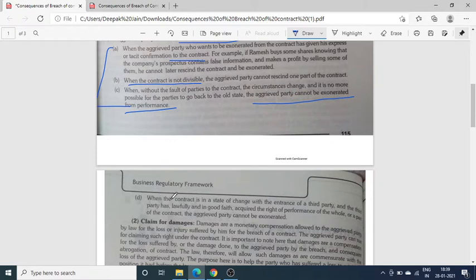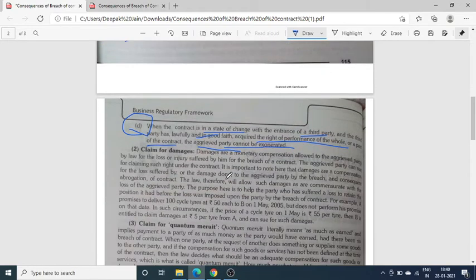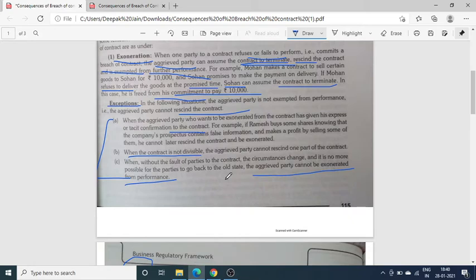And the fourth exception: when the contract is in a state of change with the entrance of a third party, and the third party has lawfully and in good faith acquired the right of performance of the whole or a part of the contract. मान लीजिए उस contract में अब कोई third party enter हुई है और third party ने good faith में कह दिया है कि मैं इस contract को या इस part को perform करूँगा, तो in that case भी जो aggrieved party है, अब वो उसे करने से मना नहीं कर सकती. यह था exoneration.